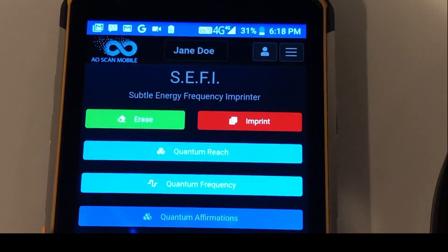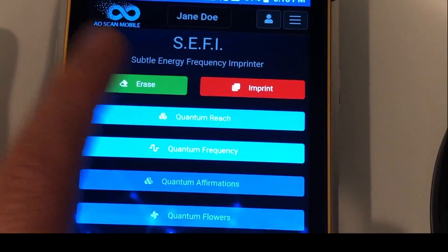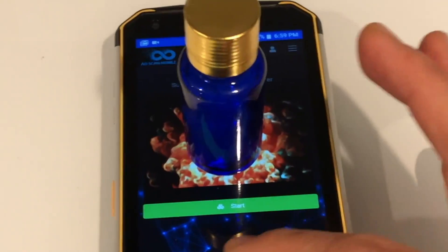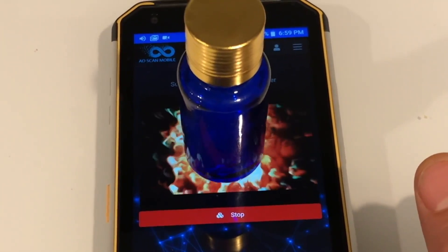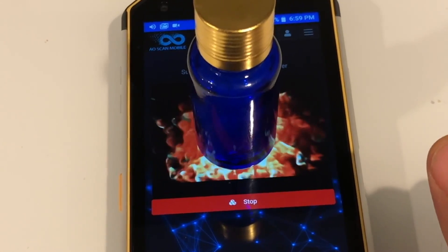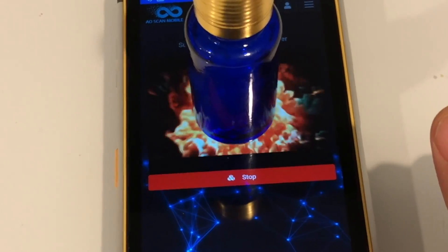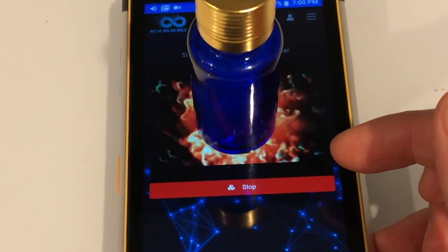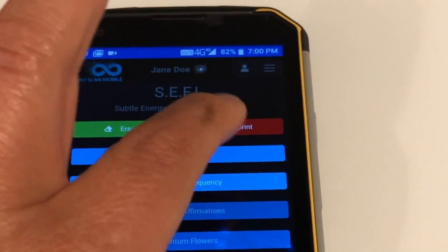Next, open the Cephi button from the main menu. First, you will need to erase any energies that may be in the objects that you want to imprint. Place that object on top of the fractal image on your screen and press the erase button. The fractal video image will get smaller and disappear, and then the video will start over. Press stop when the fractal image disappears.